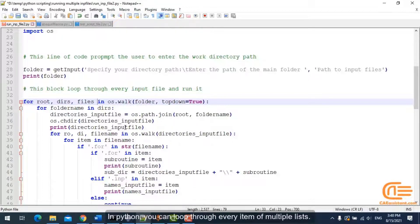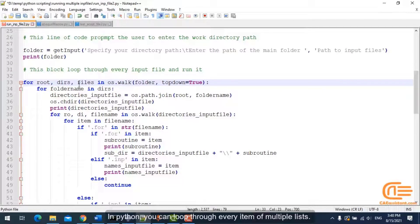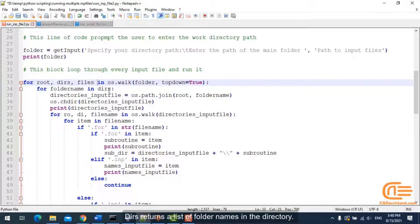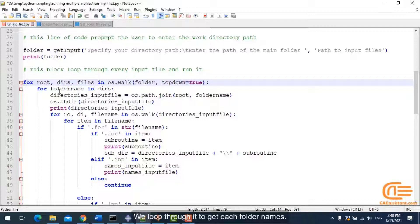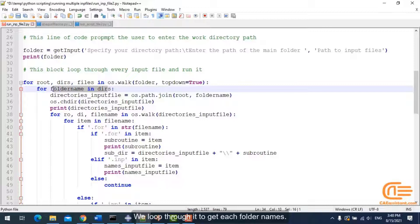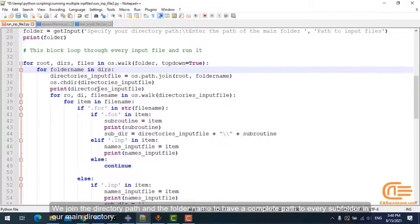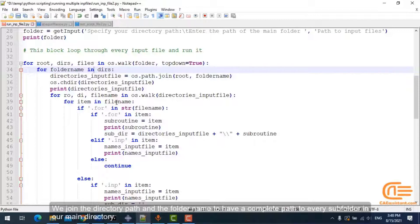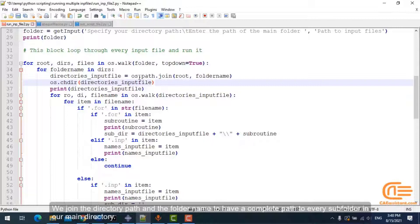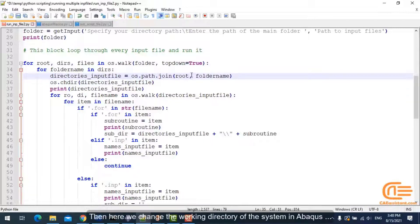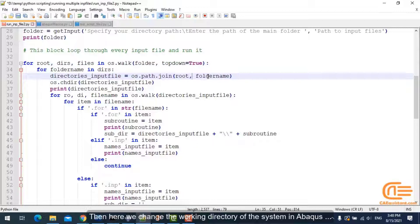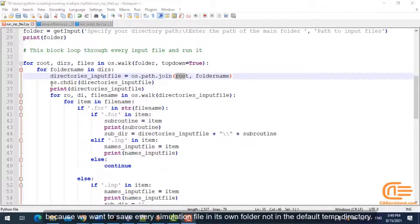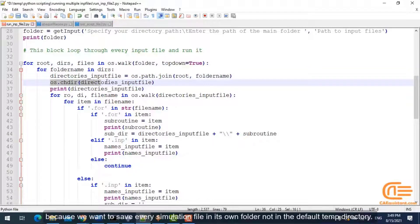In Python, you can loop through every item of multiple lists. Dirs returns a list of folder names in the directory. We loop through it to get each folder name. We join the directory path and the folder name to have a complete path to every subfolder in our main directory. Then here we change the working directory of the system in Abacus.